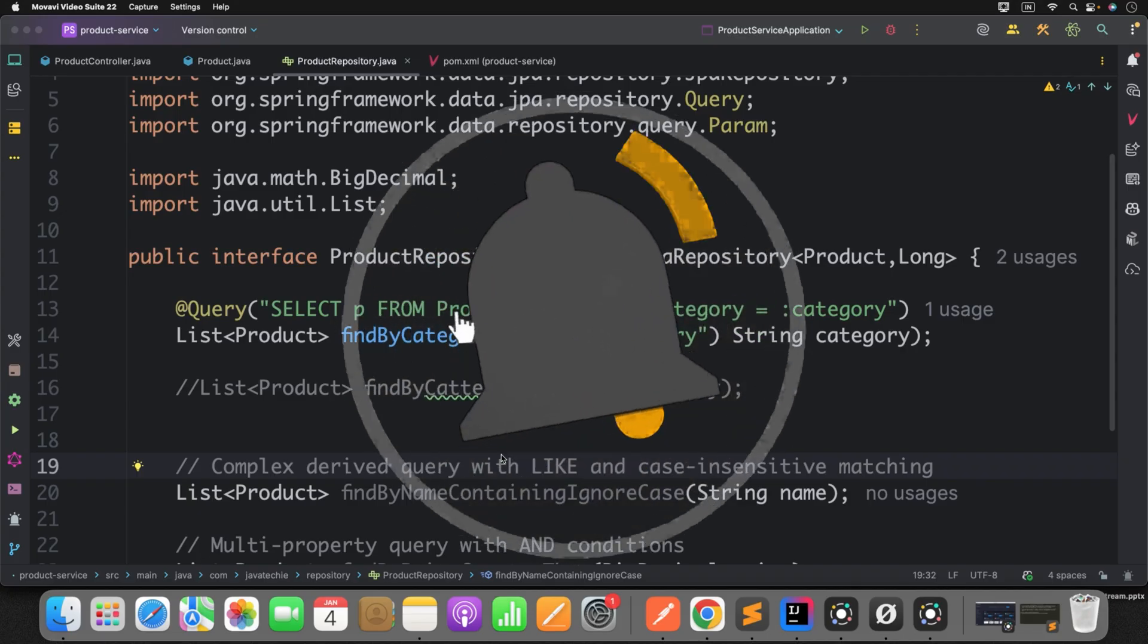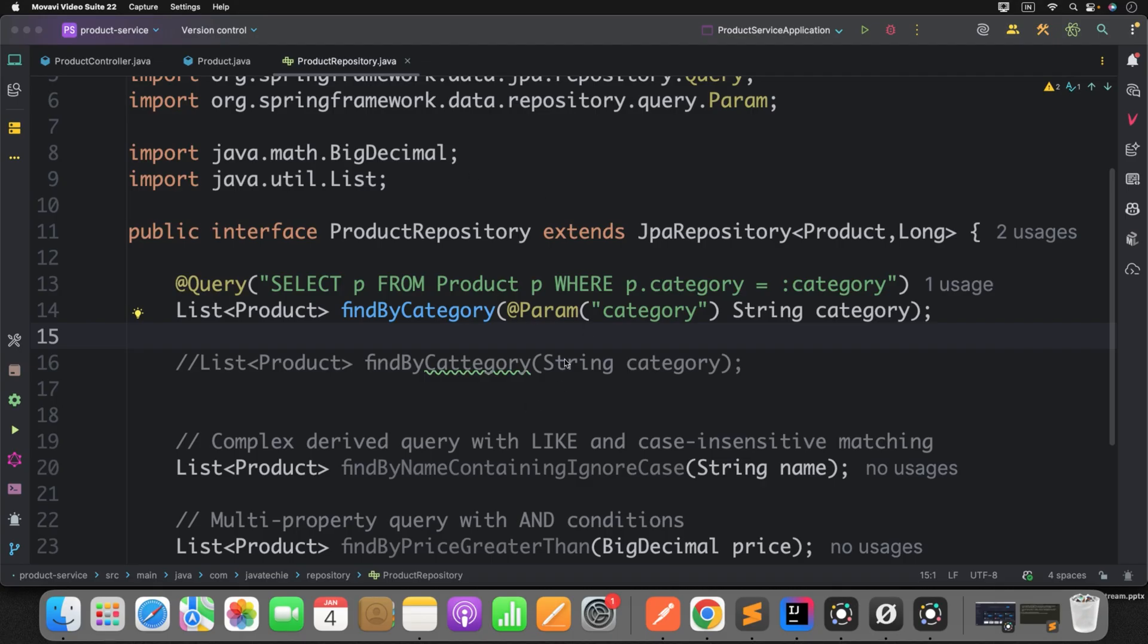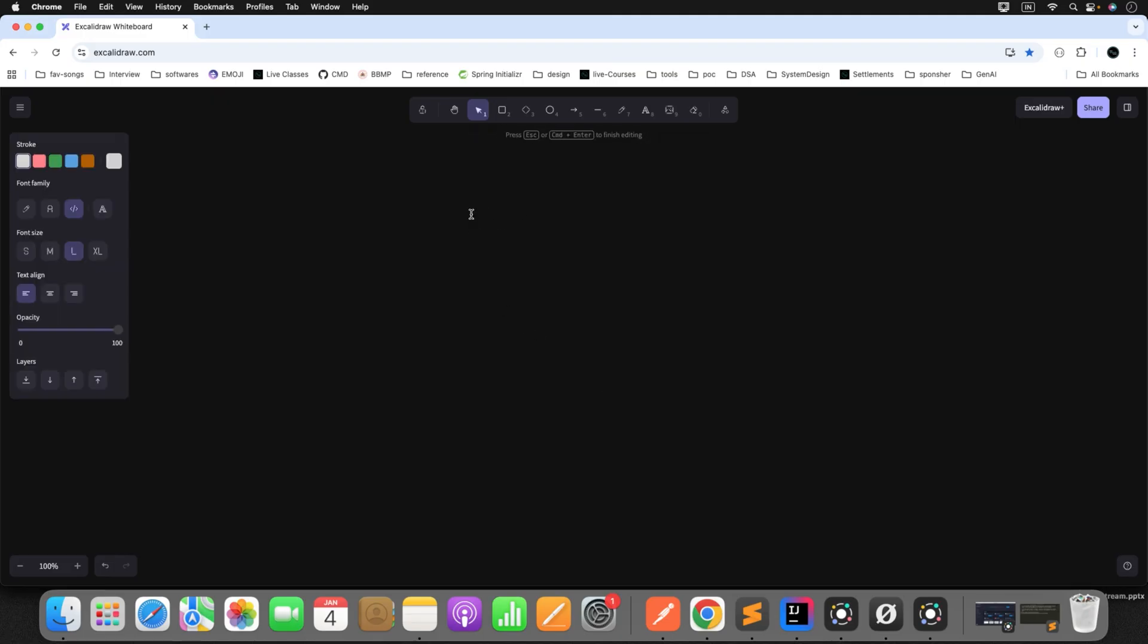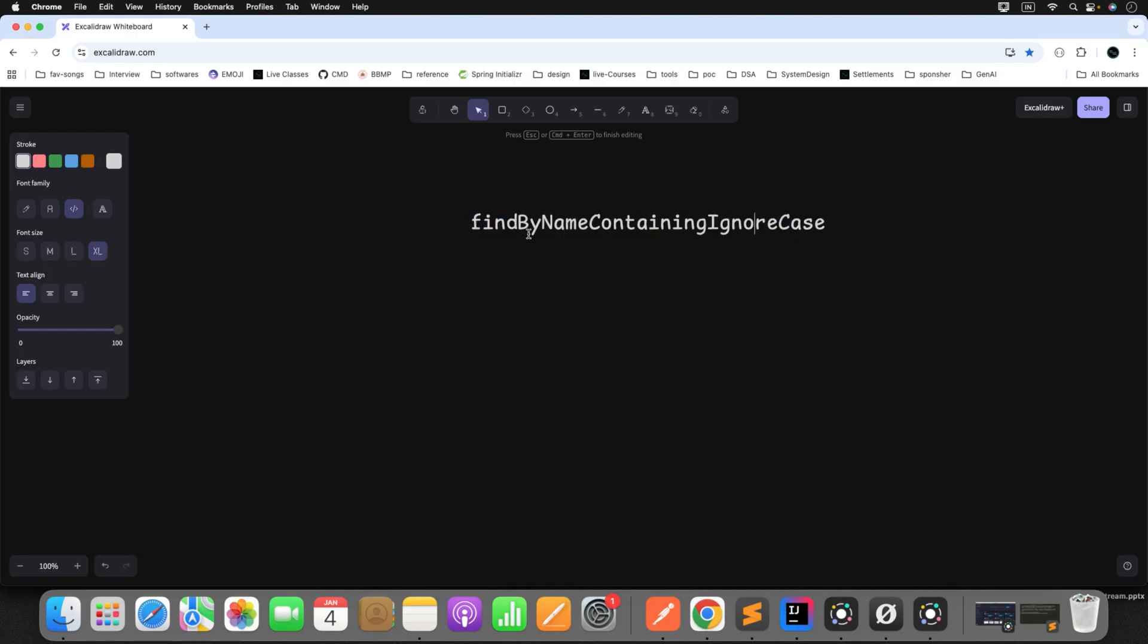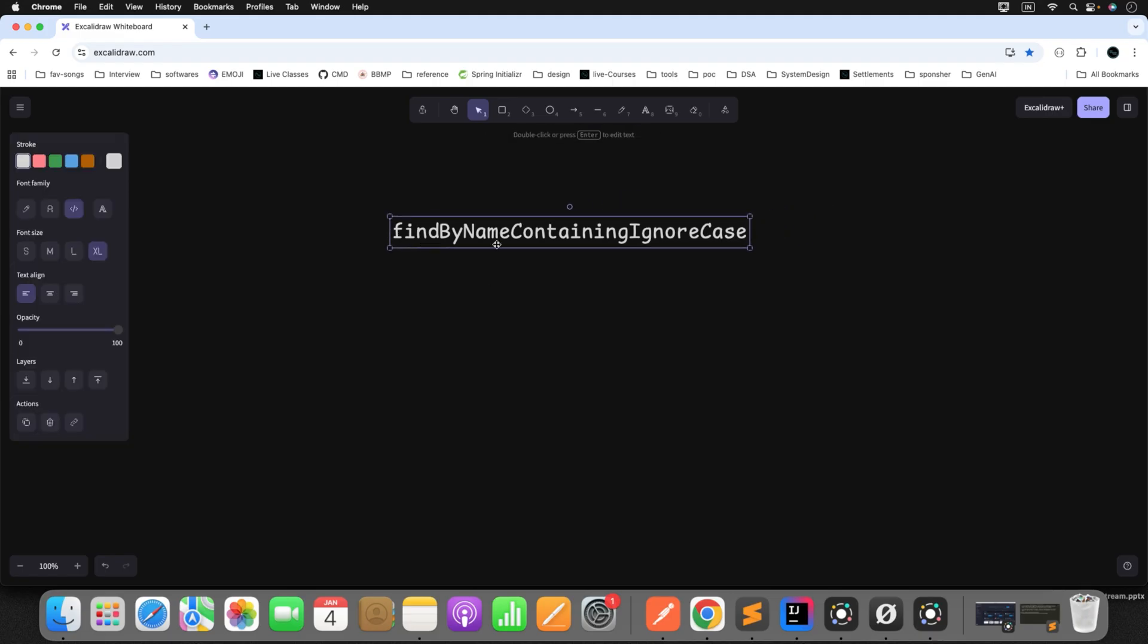So without any further delay, let's get started. Every time when we start our Spring Boot application, what Spring Data JPA does behind the scene: he first analyzes your methods, then he parses that particular method into the query, and at the end, he finally builds the query for you. For example, let's say I have this complex query, findByNameContainingIgnoreCase. This looks a little complex. Now, what Spring Data JPA does behind the scene? First, he will analyze this particular method. Then next step, he will parse your query.